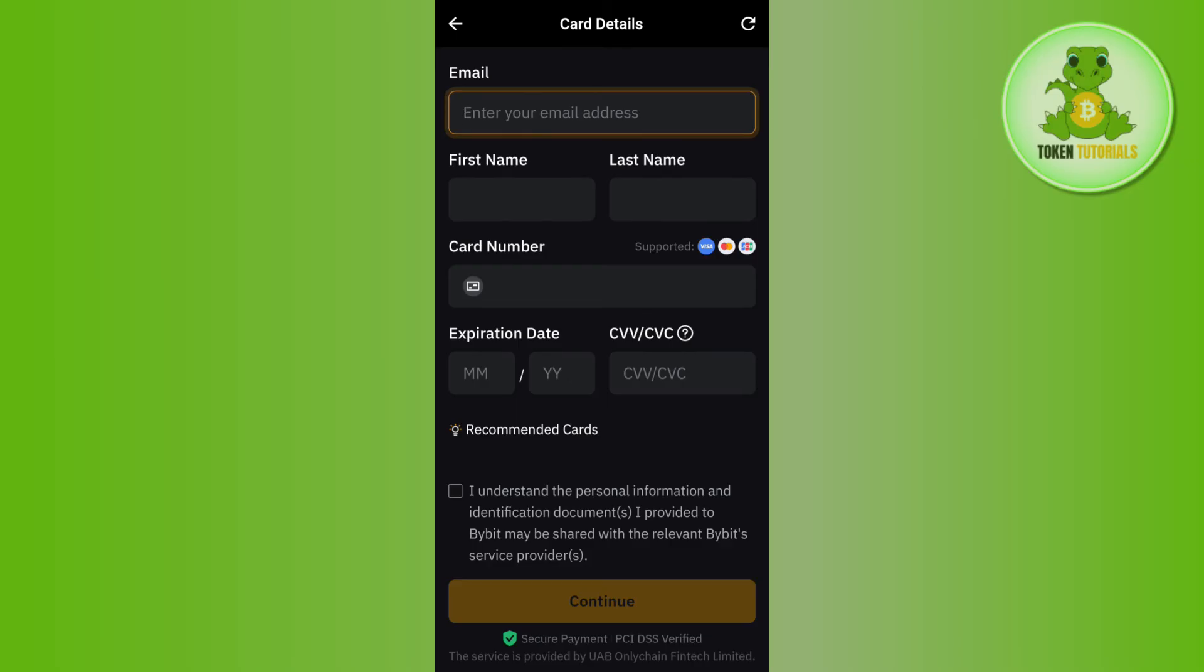On the next page, you just have to conclude your payment, and then the money will be debited from your bank account and deposited into your Bybit account.